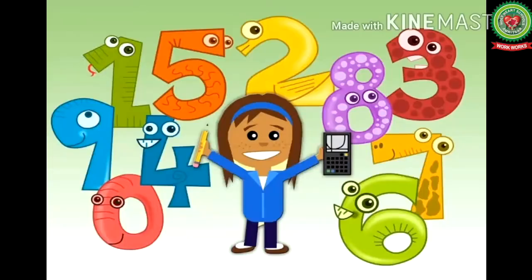I hope kids you have understood the concept of compact form. Now complete the pages that have been given to you in your snap homework. Thank you.